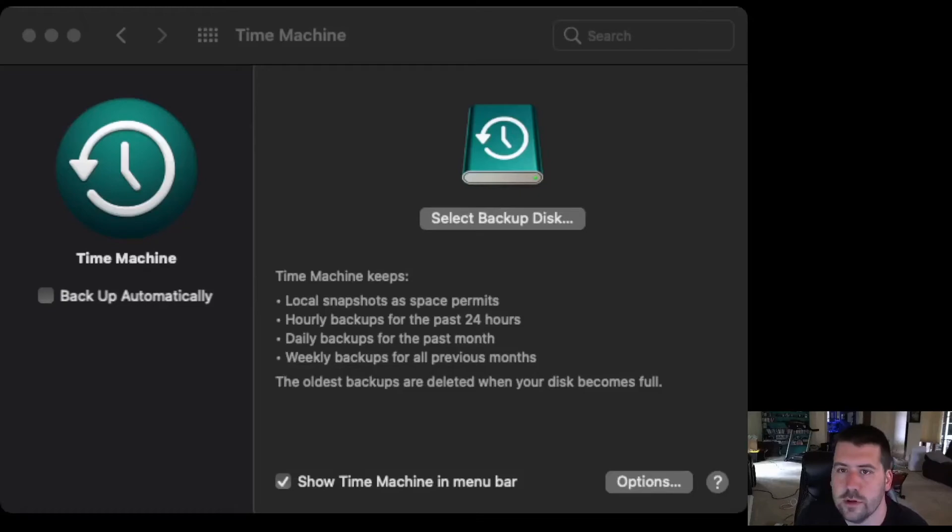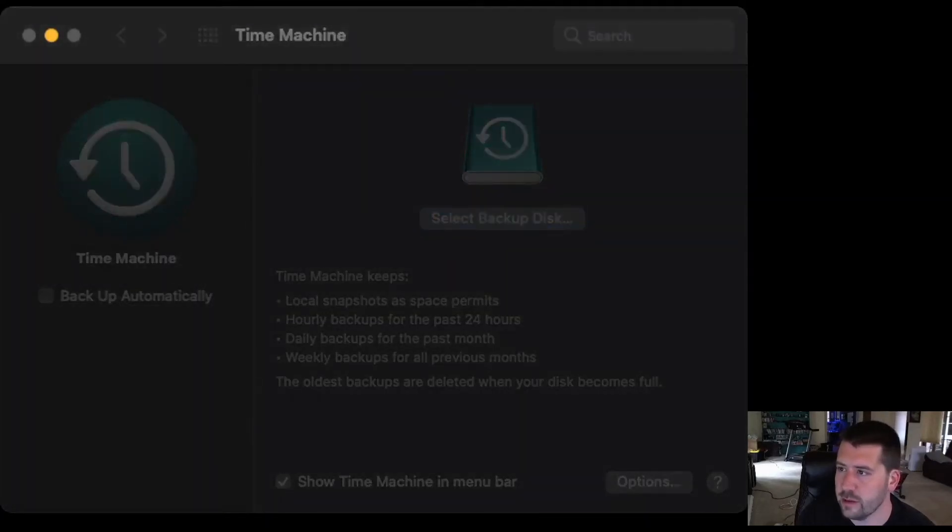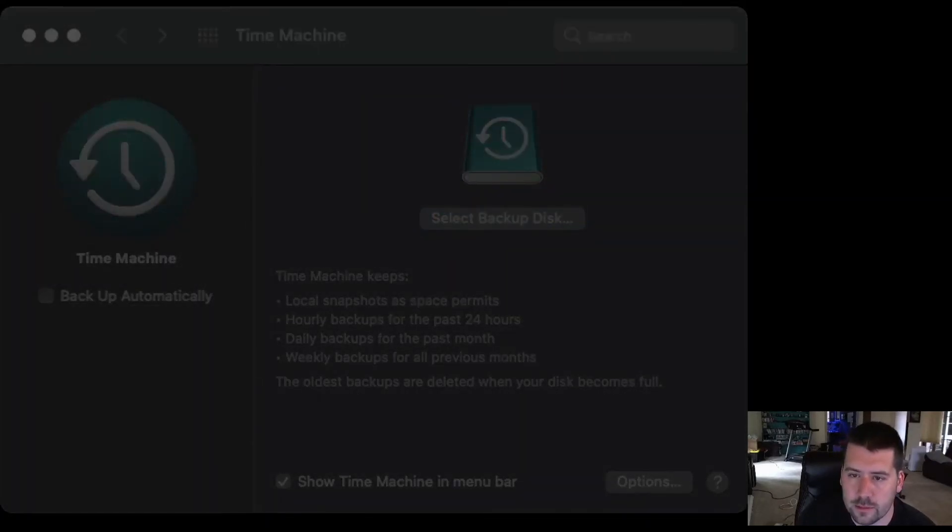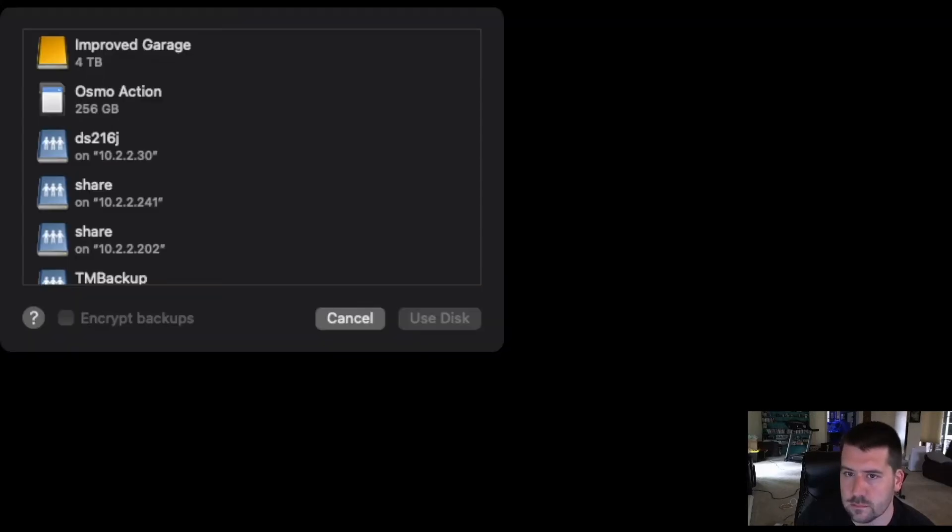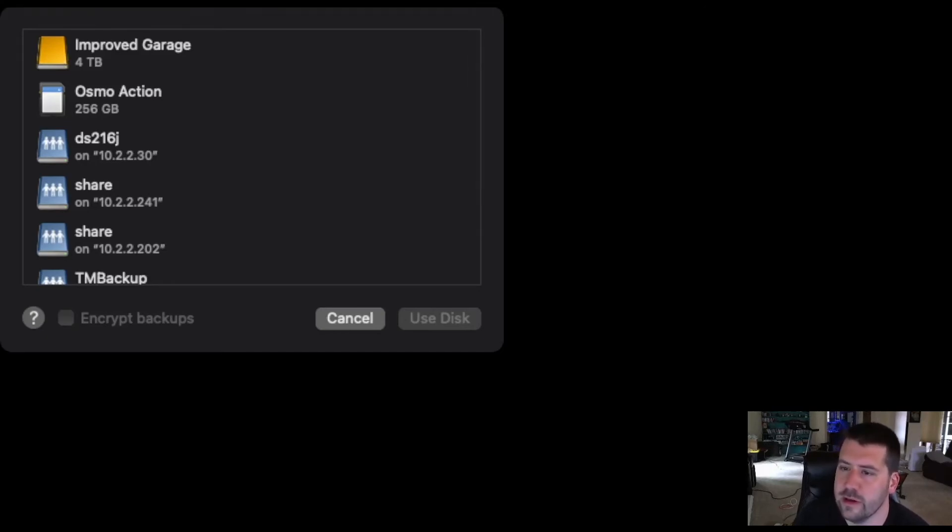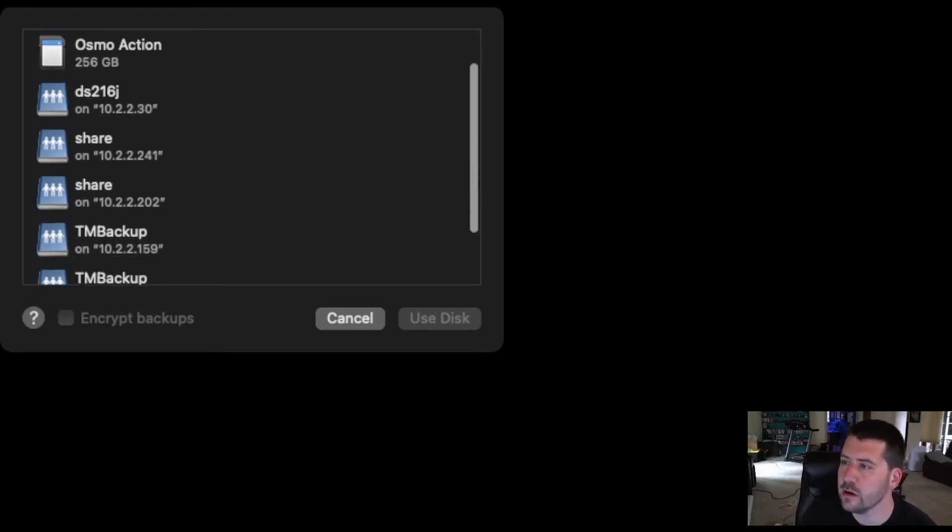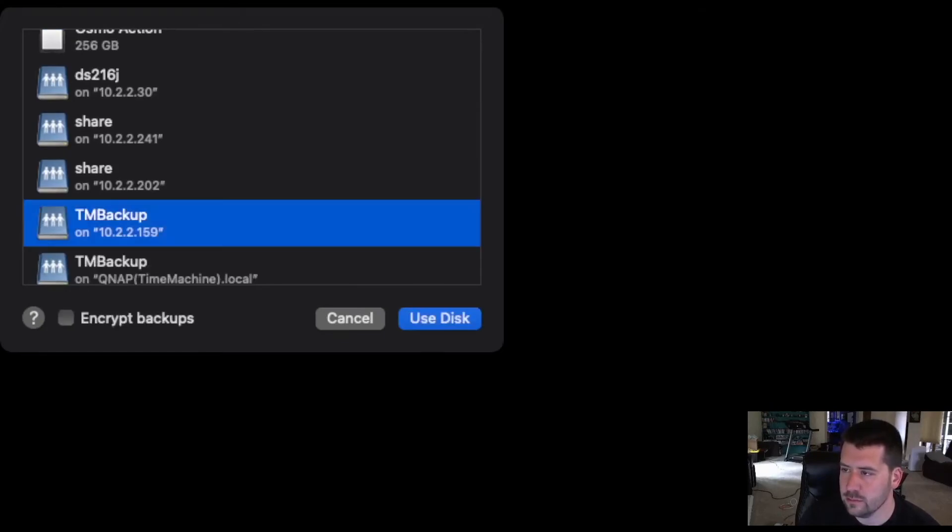Then we go to System Preferences, and we open the Time Machine Preferences. Choose Select Backup Disk, and a pop-up is going to come up. And you'll see all of the places where you could potentially do a Time Machine backup. I have a USB hard drive, I have an SD card, these are other shares that I've used in the past. So, we're going to choose TM Backup, Use Disk, and it's going to ask you to authenticate again.